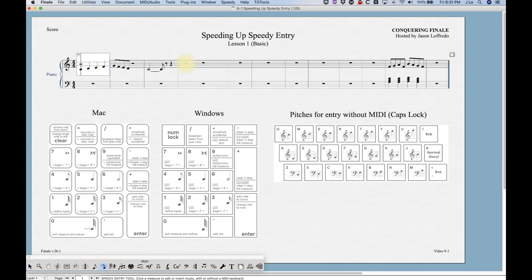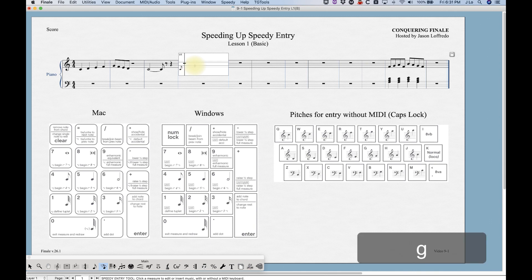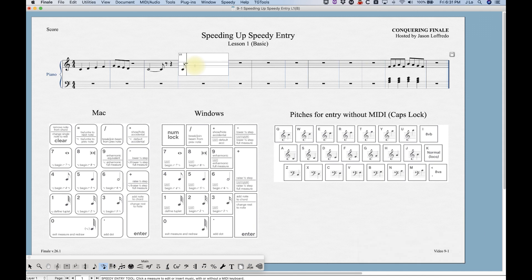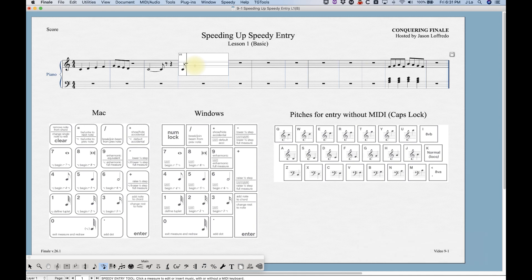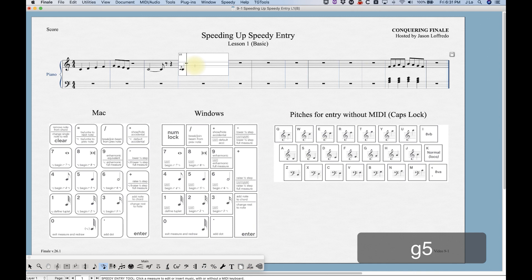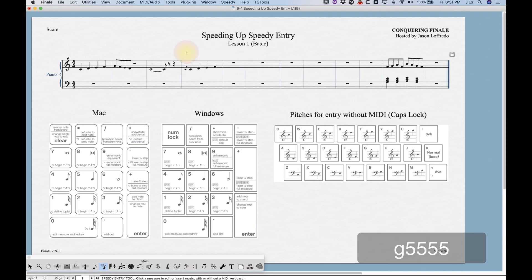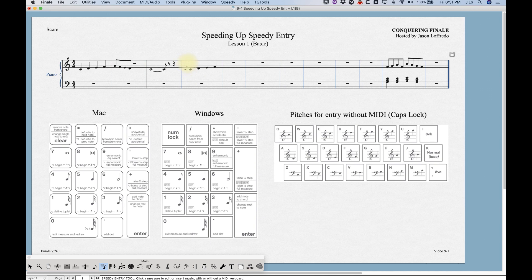For grace notes, enter a note — say an eighth note — and then press the G key to turn it into a grace note. Pressing G again toggles it off. The semicolon key does the same thing, as it was the original keystroke before G was added as a more intuitive option. If you enter a grace note and then keep entering regular rhythms, Finale calculates the beat count correctly.